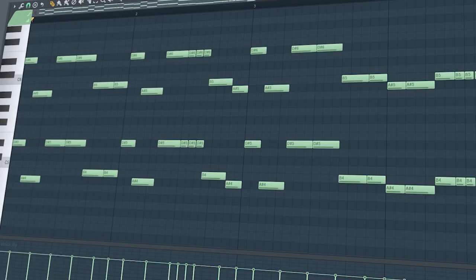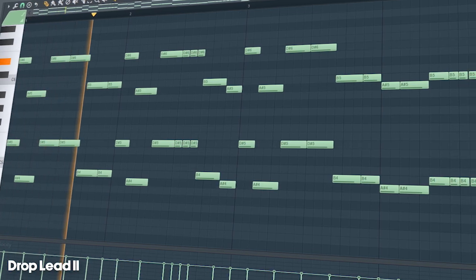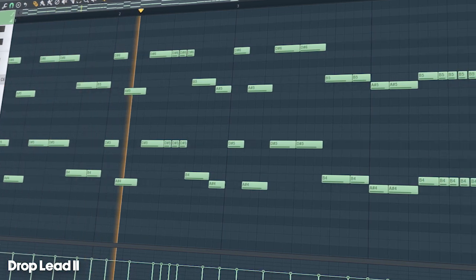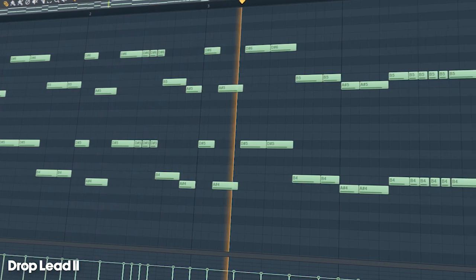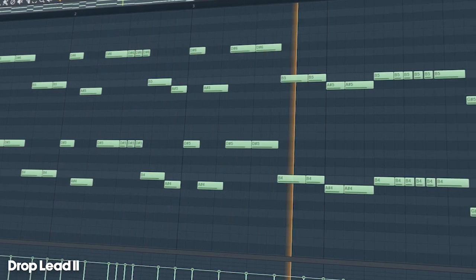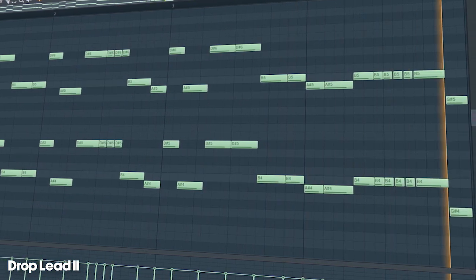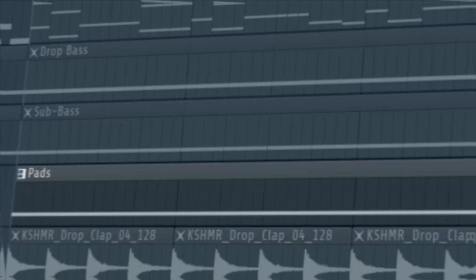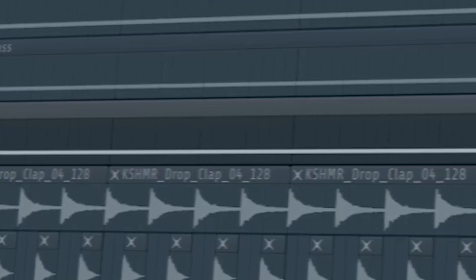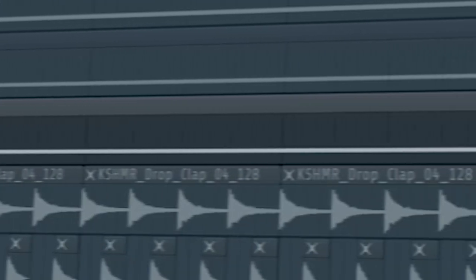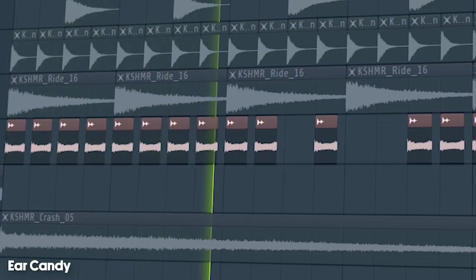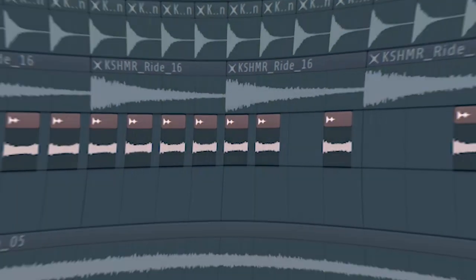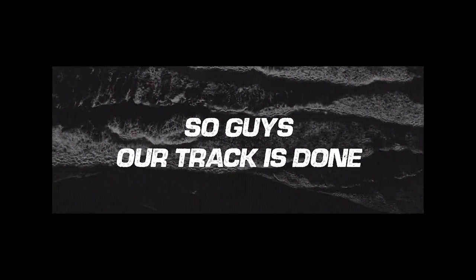I changed the drop lead to this riff at the second part of the drop. I added the pads we used in the intro and this laser sample. I used the same lead we used in the middle of the drop. So guys, our track is done.